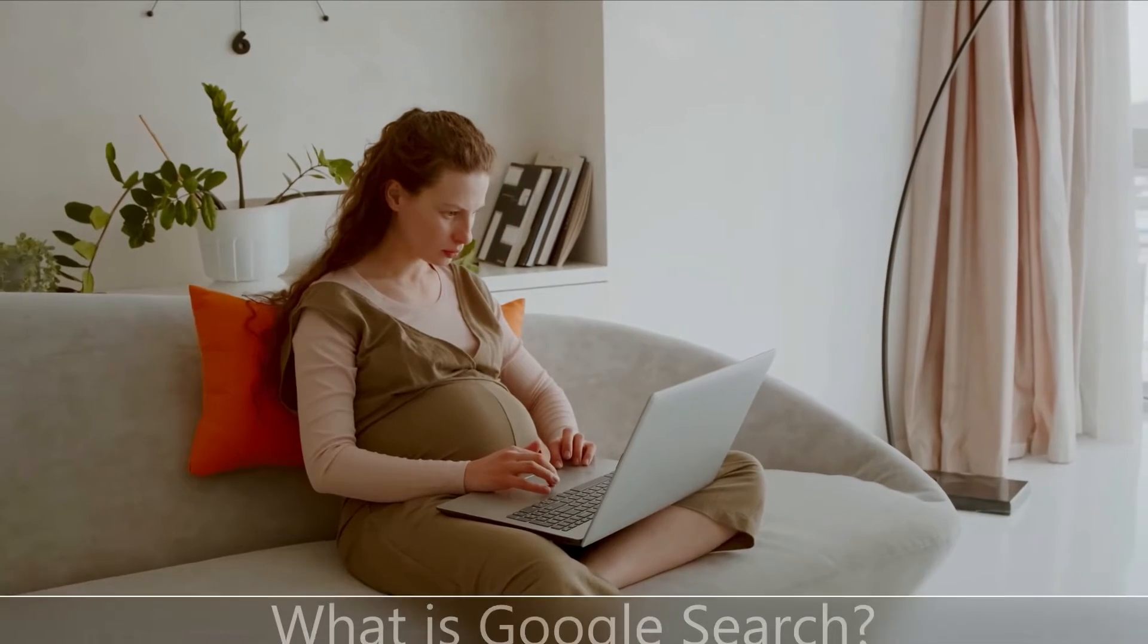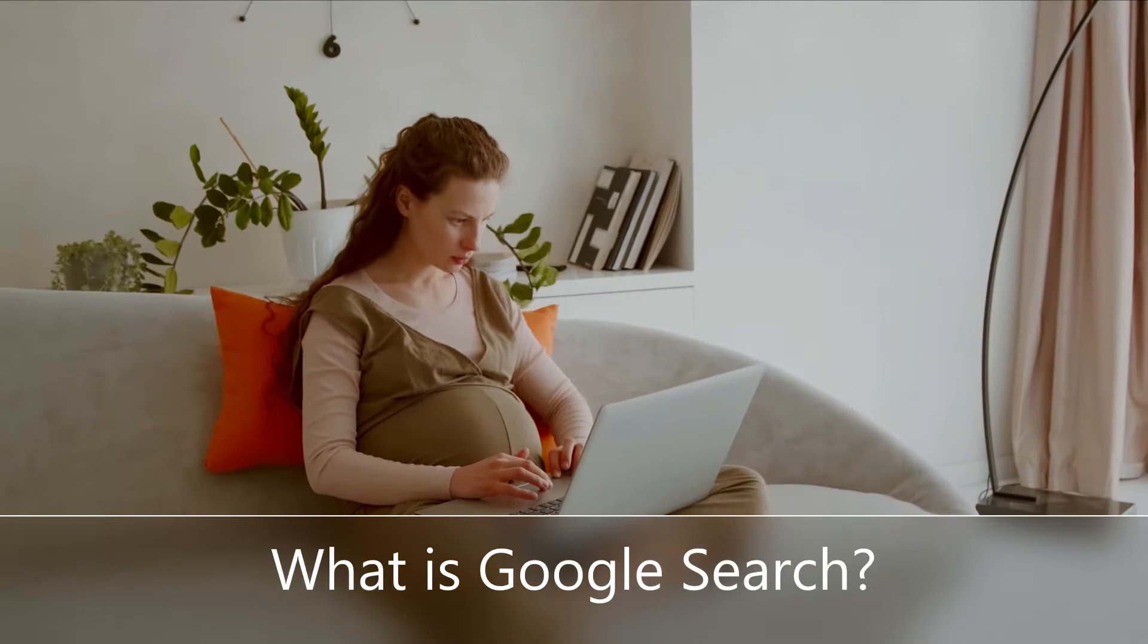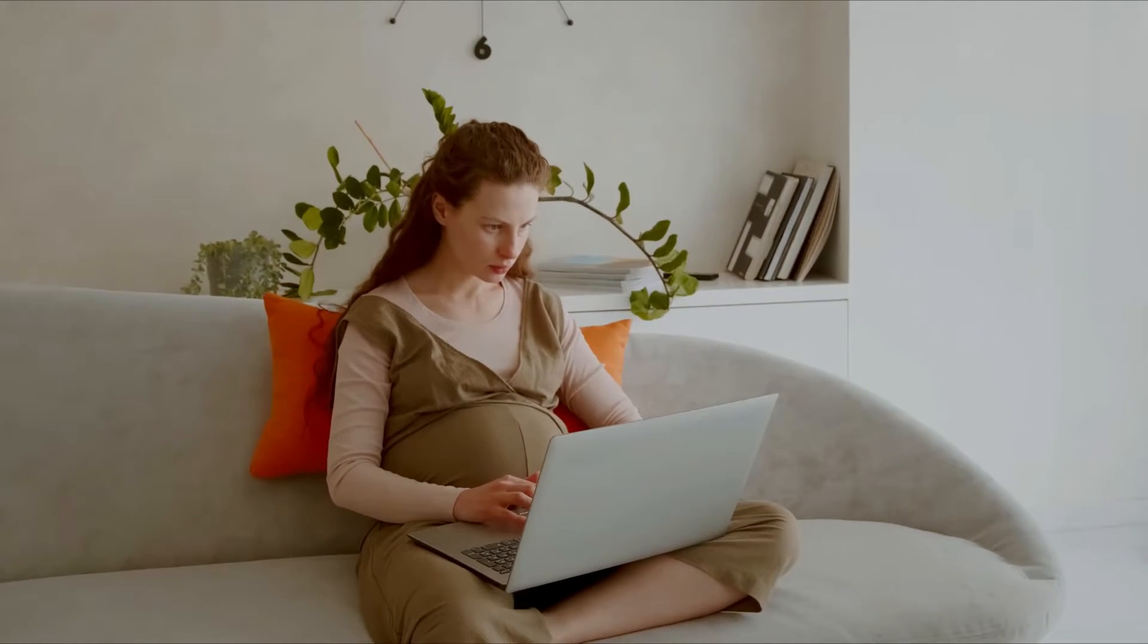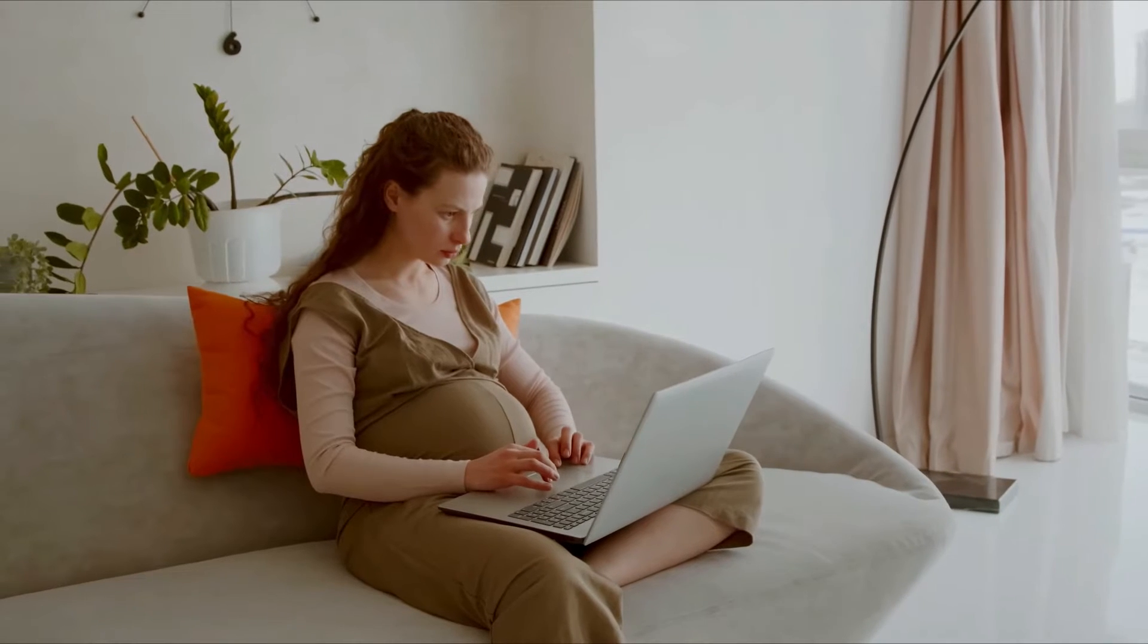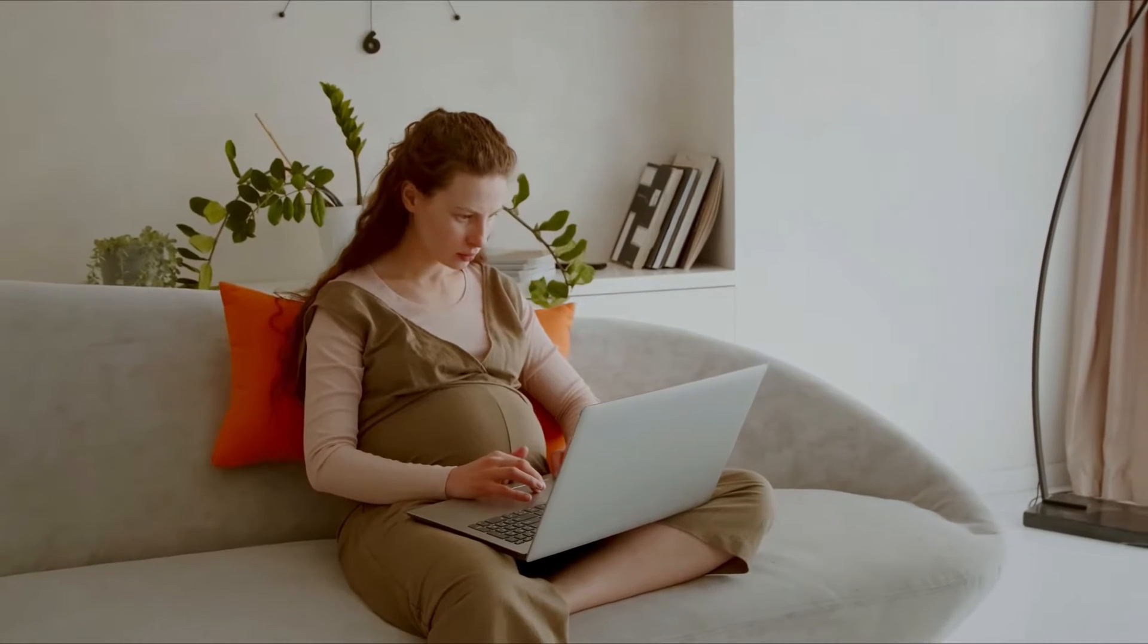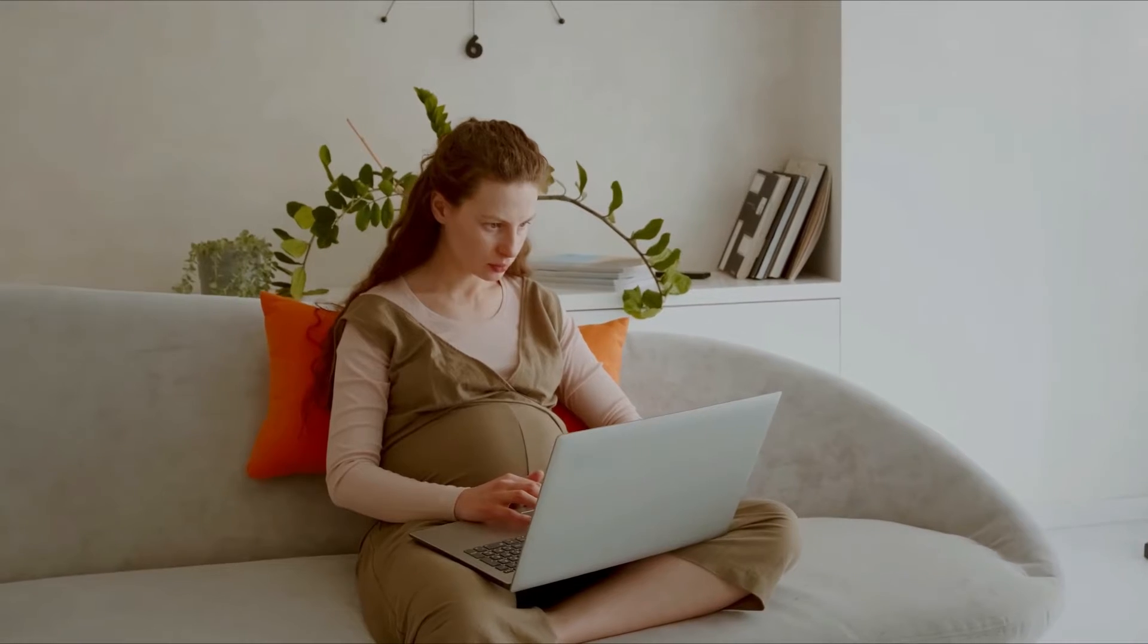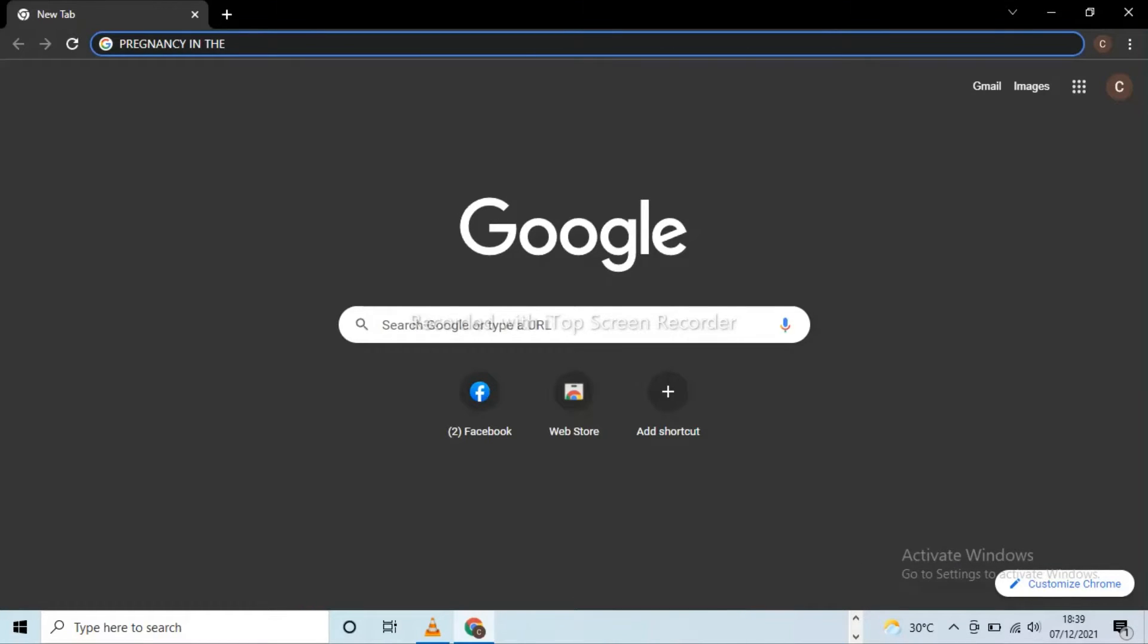Now let's ask ourselves what is Google search. Let's consider Talia who is pregnant and wants to get more information on how pregnancy in the first trimester affects the mother's diabetes. So she types pregnancy in the first trimester into the Google search box on her phone or laptop.